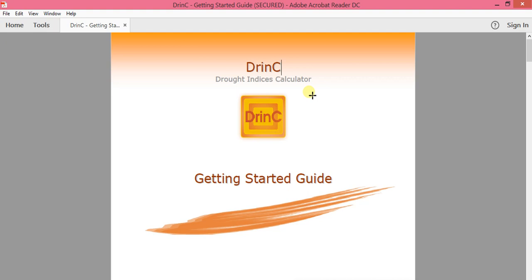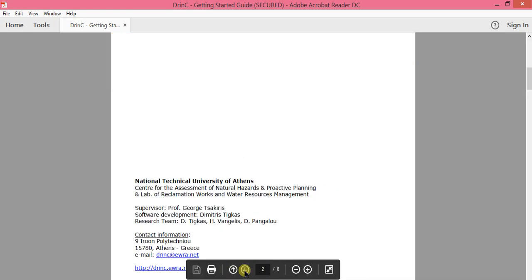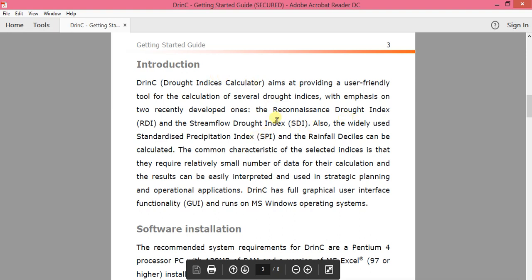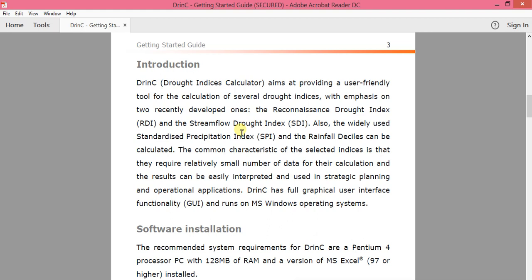This DRINK calculator can be used to calculate different types of drought. Some of the droughts calculated by this program include the Reconnaissance Drought Index, Stream Flow Drought Index, and Standard Precipitation Index. In one of my YouTube videos I have shown you how to calculate the Standard Precipitation Index using the SPI program, but this program is capable of calculating several droughts.